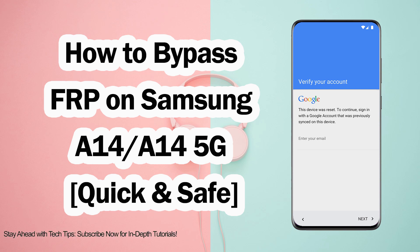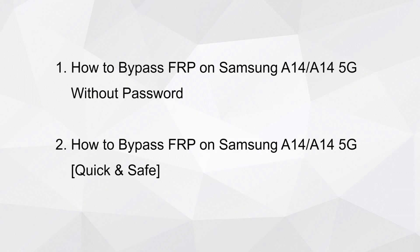In this video, we'll guide you to quickly and securely bypass the FRP lock on Samsung A14 or A14 5G, even if you don't have the original Google account password. Let's get started.